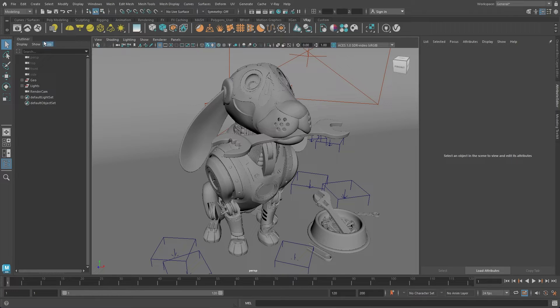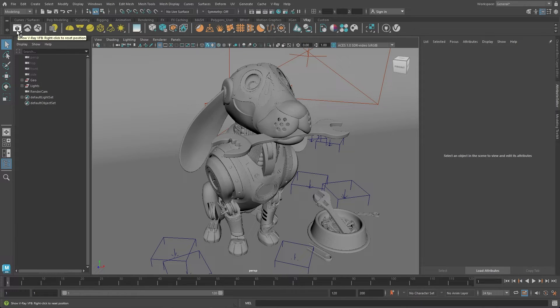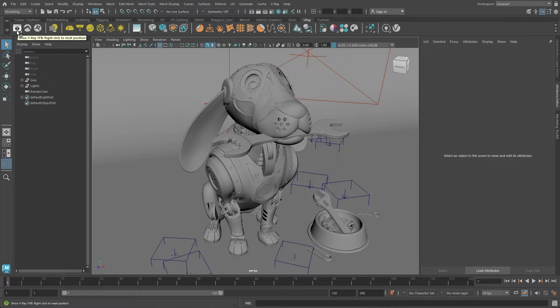The V-Ray shelf is where you'll find the most commonly used tools. Starting from left to right, we have different color icons divided into groups.